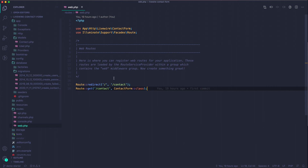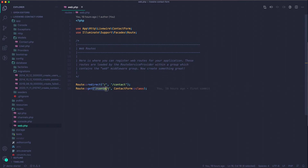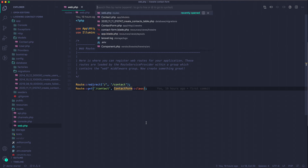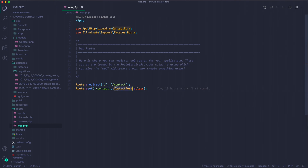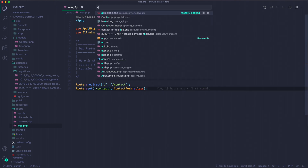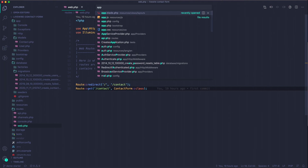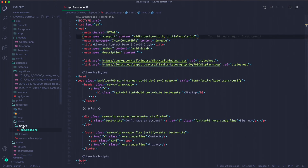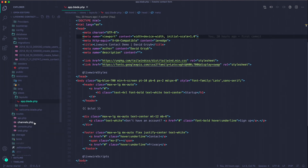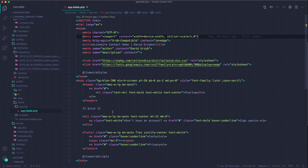I have a root route that redirects to contact, and a contact route that shows the contact form component. One thing to note: if you're showing a component directly from a route, Livewire will expect an app.blade.php within the layouts directory, and it's going to expect a slot where the component will go.